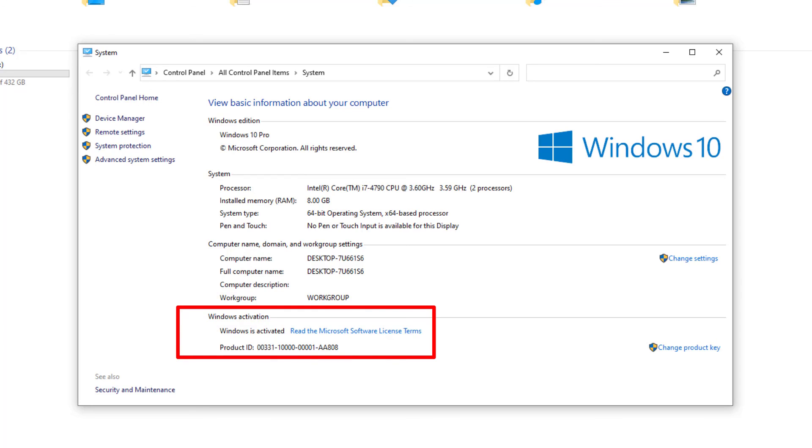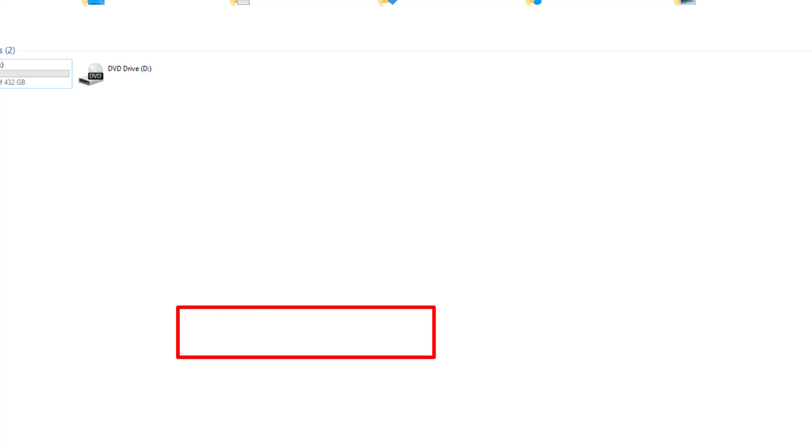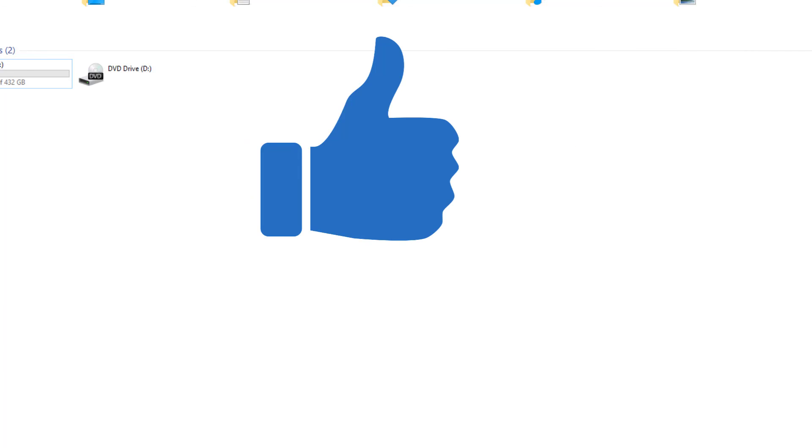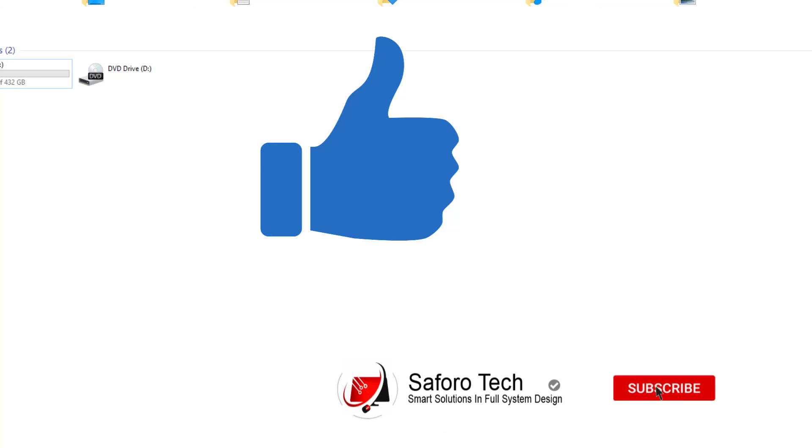So that brings us to the end of today's tutorial. If you got some value from this, please give me a thumbs up and subscribe for more amazing tutorials. Thanks for watching, have a good night, and I'll see you in the next one.